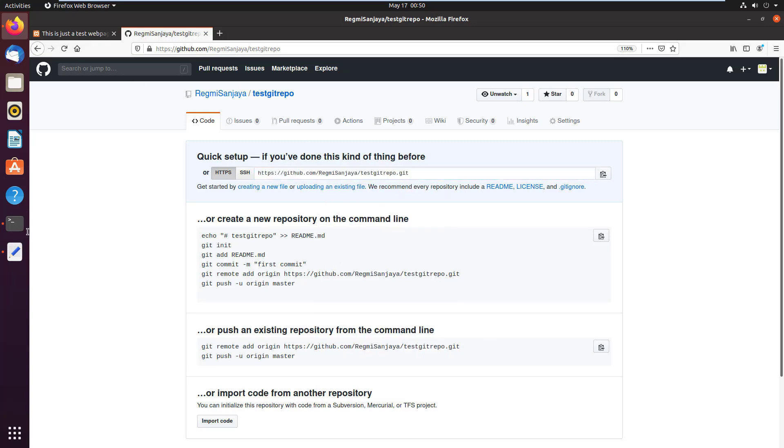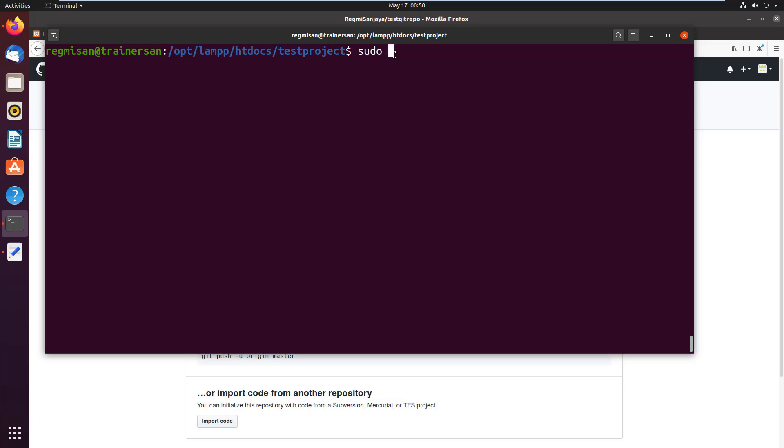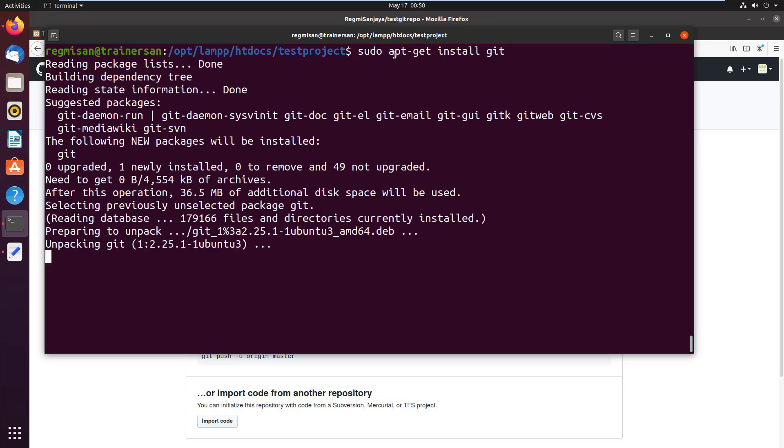Then go to the terminal. Make sure that you are on the directory of the project which you are going to create a local repository and push or pull changes to or from the remote GitHub repository. First you need to install the git packages before you can create repositories. So for that use sudo apt-get install git. Wait until the required packages are installed.